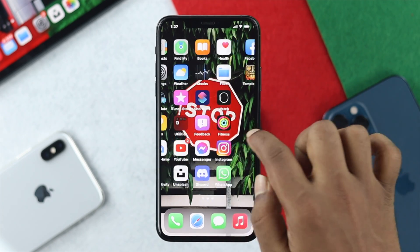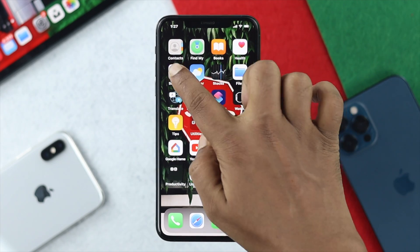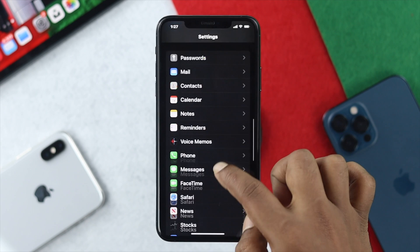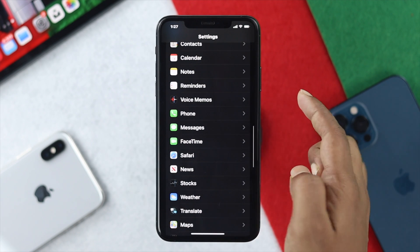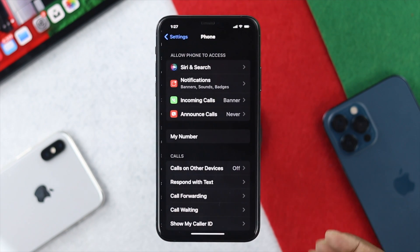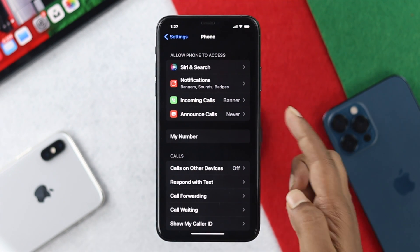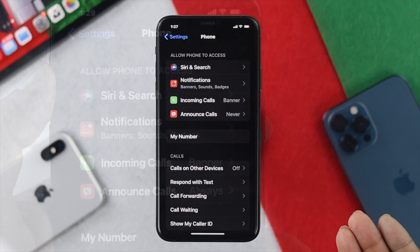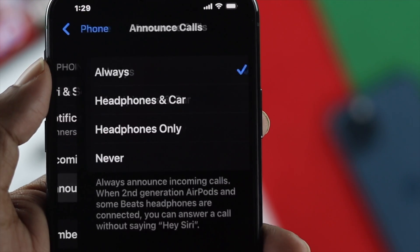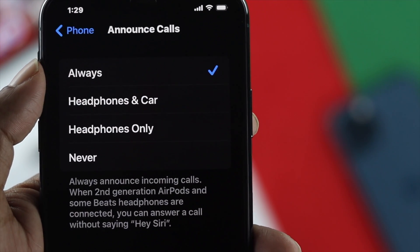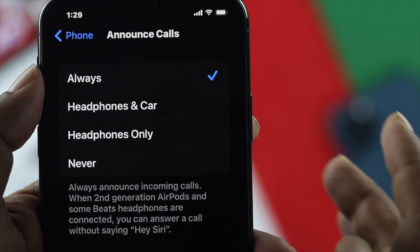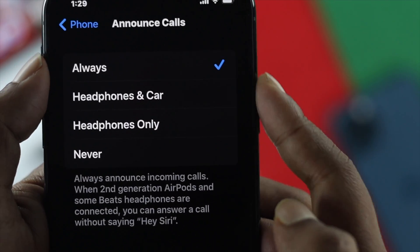First, go ahead and open up your Settings, then scroll down to your Phone options and tap on there. Once you're here, tap on Announce Calls, and you're going to see three options which start with Always and end with Never.